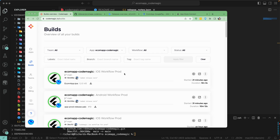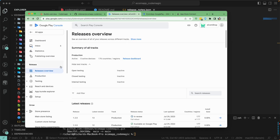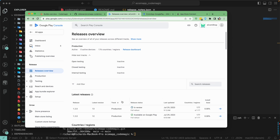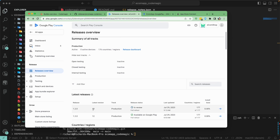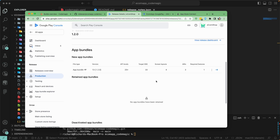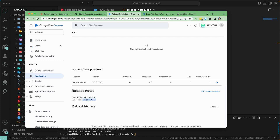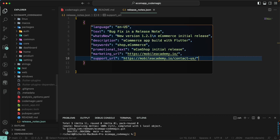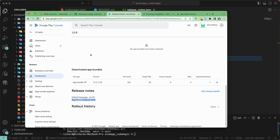Both workflows — iOS and Android — have been successfully completed. Let's go verify the release note. We'll go to the Google Play Console, select the version, go to the release overview, and we have a new release for build 13. If you scroll down, you can see the 'bug fix' release note — that's exactly what we set. It's working fine in the Google Play Console. We've successfully added our default English release note to the en-US language.